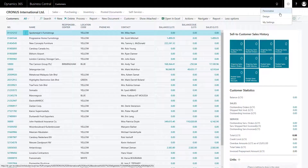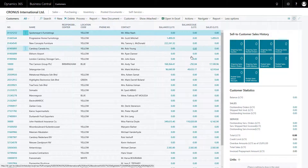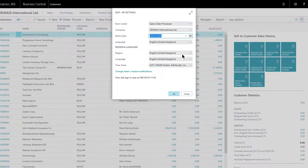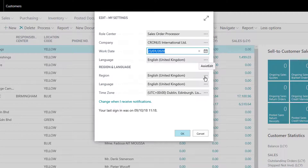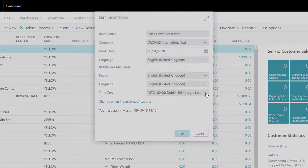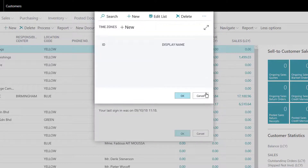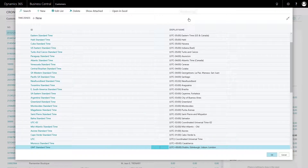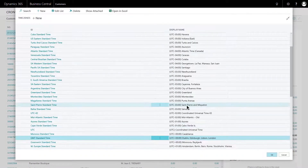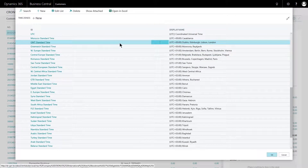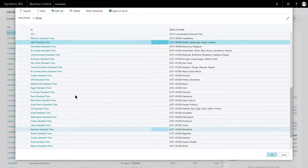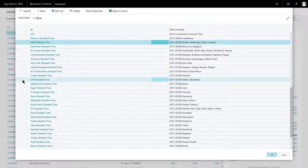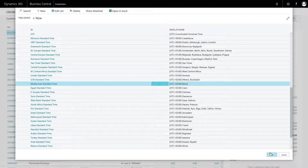Returning to My Settings for the last few bits — we can set our regionalization and we can also set our time zone. Each of these gives a list, and each can be widened to make it easier to display. We're correctly set here for me at GMT. To choose a different one, you select the line and say OK.